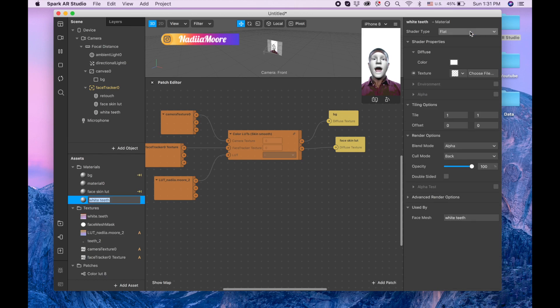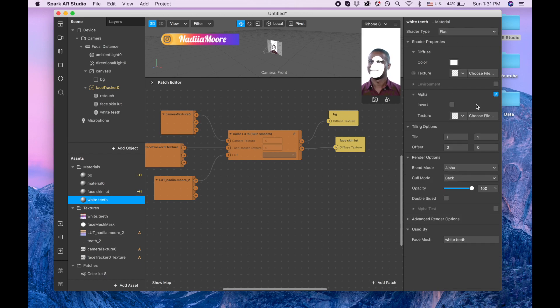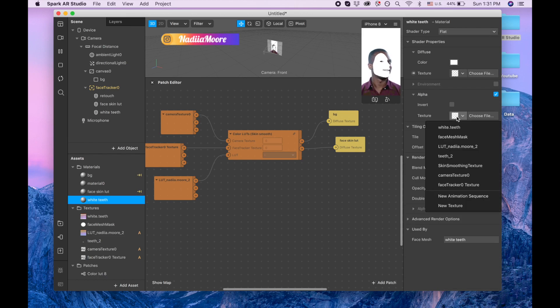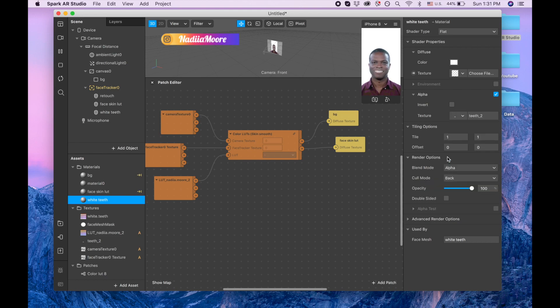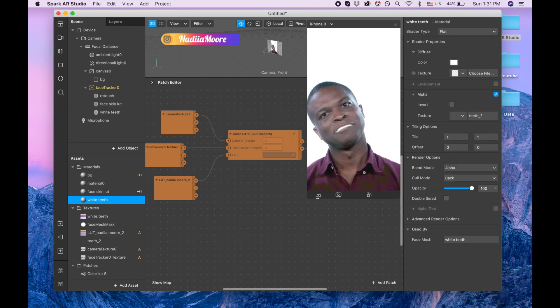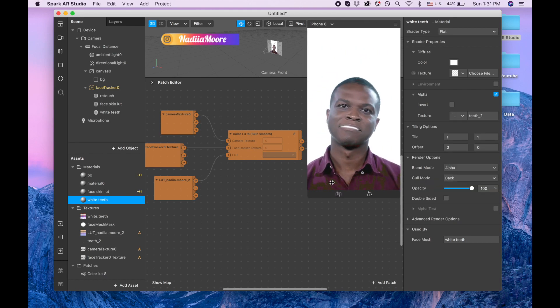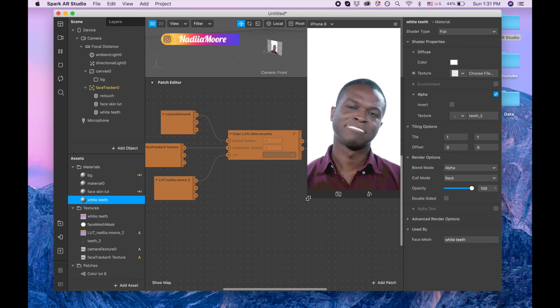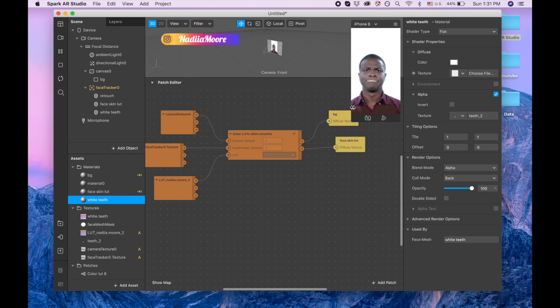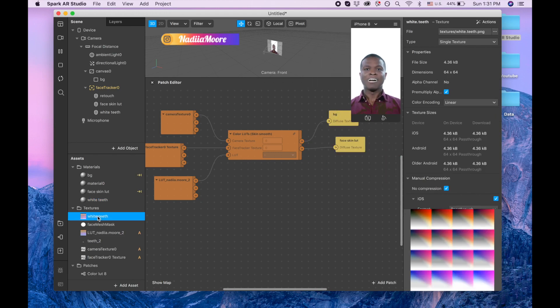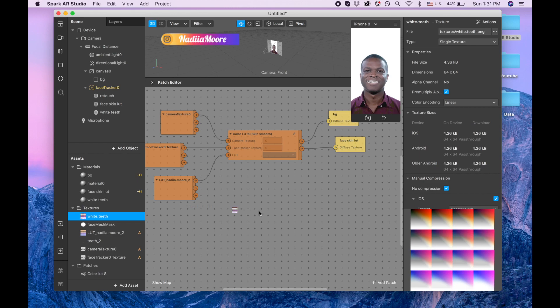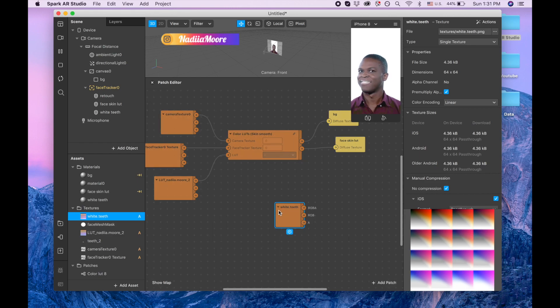Also making it flat and now clicking on alpha color and picking teeth too. So now we have this line by our teeth and now we are dragging this our white teeth patch into patch editor.